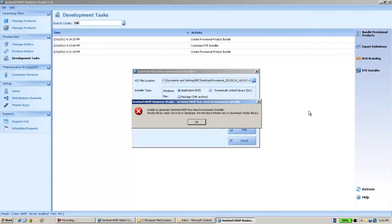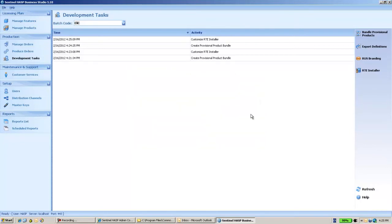The error is: 'Vendor library does not exist in database — reintroduce master key to download vendor library.' What happened is that once I ran the master wizard or the introduce master step, most probably there was some problem — either an internet connection issue or some other problem — that prevented me from downloading the vendor library.